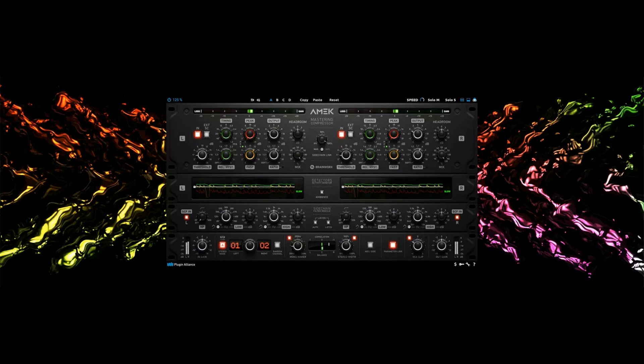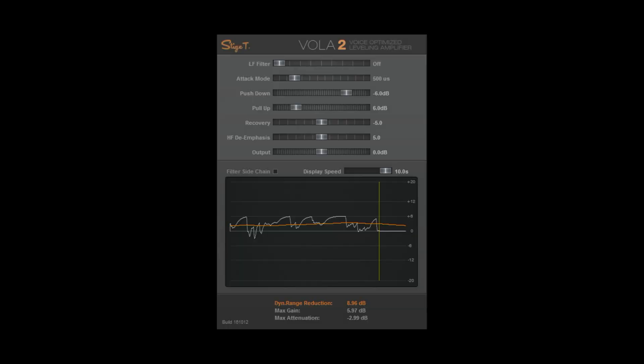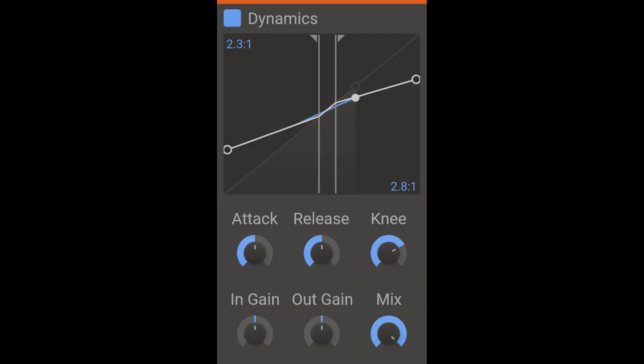I'd say Volo for the win because it's the most similar to MV2. Another one I keep hearing mentioned is the Kilohertz Dynamics plugin — I haven't tried it and I don't have it, but I'm putting it here anyway because a lot of people have been talking about it.